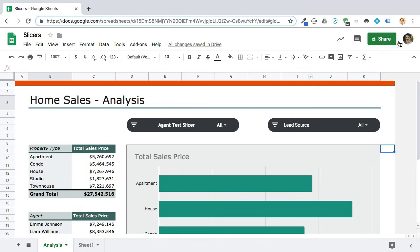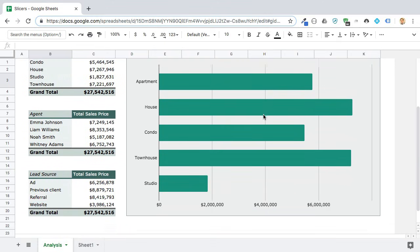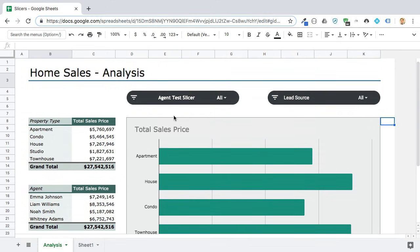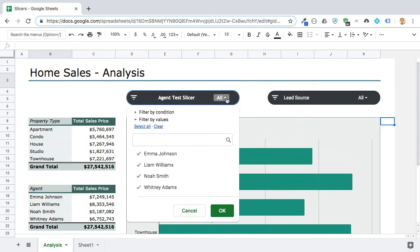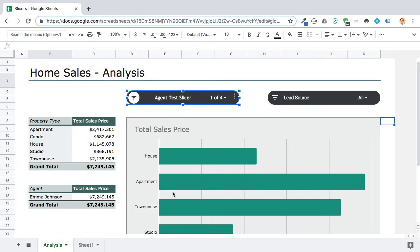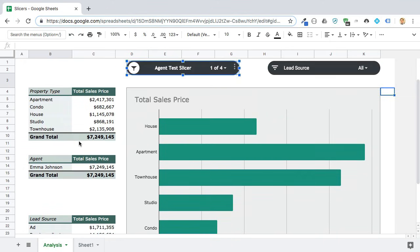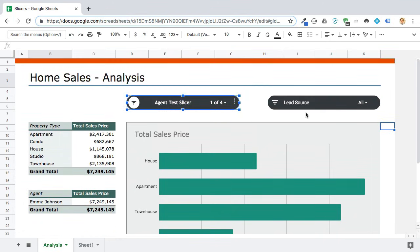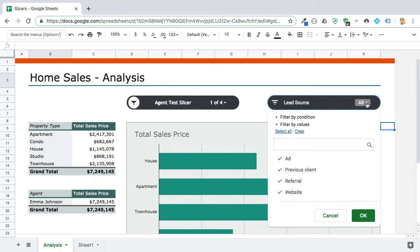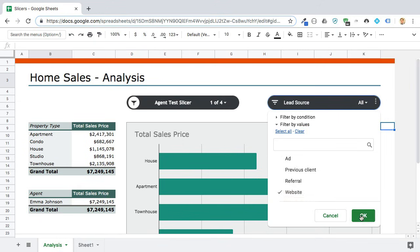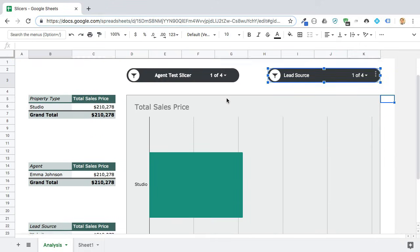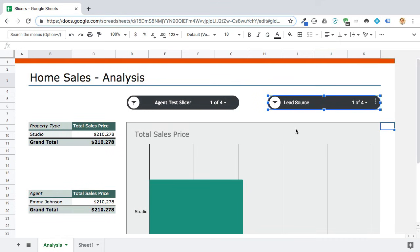For example, in this little dashboard I've built here — it's just some real estate data — we might want to look at the home sales by an agent. So let's just pick Emma, click okay, and you see how the pivot tables and the chart update now to show only Emma's data. And within Emma's data, let's say we were just really interested in the leads that came through the website — how much did she sell that came through the website — and it was just that one studio property that came that way.